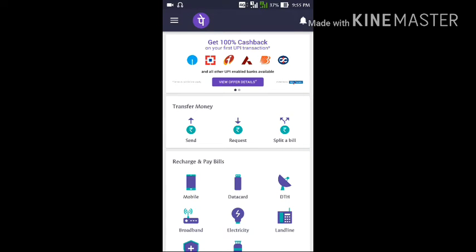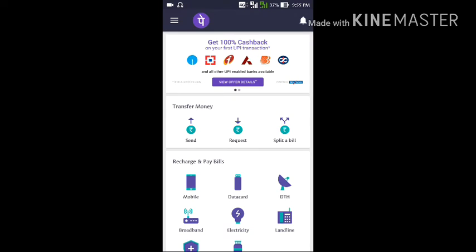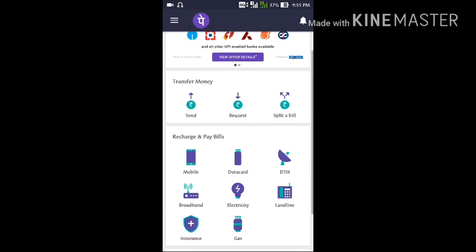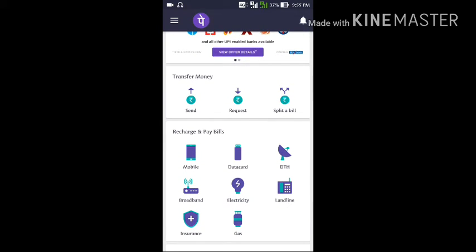After signing in, you can see the PhonePe app has been opened. Here you can see the 'Transfer Money' option, which lets you send money to others or request money from others — including your family members.